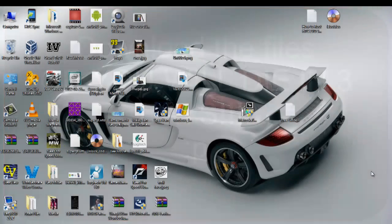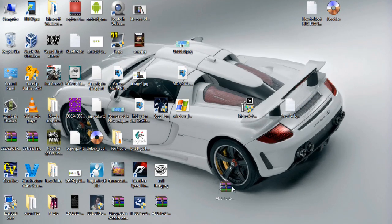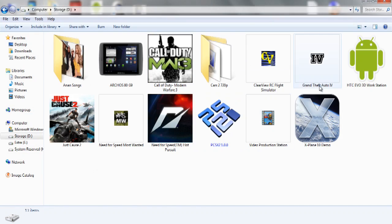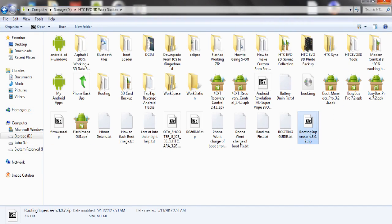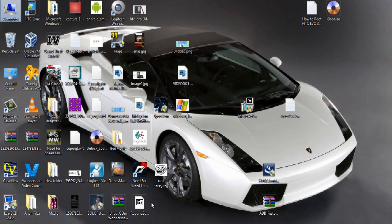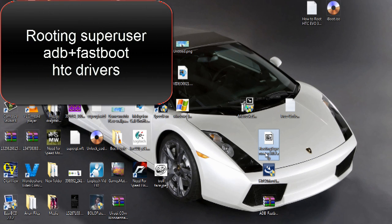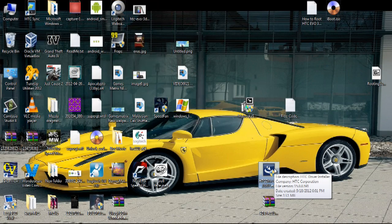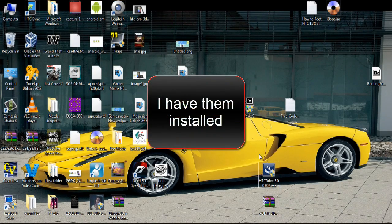After downloading the files, you'll have ADB slash fastboot, HTC drivers, and the third file — routing superuser — which is the routing file. Put it aside because it's the last part. The first step is installing HTC drivers. Double click on it and follow the instructions. I have already installed this so I'm not going to do that again.